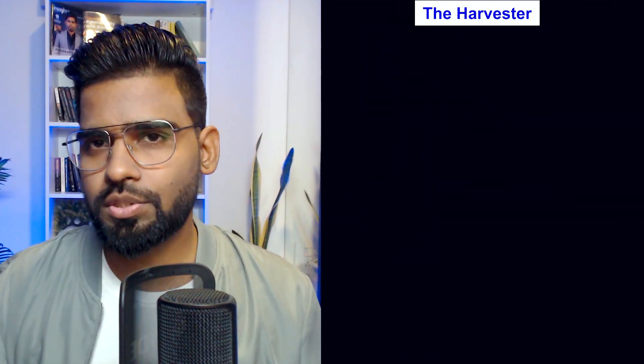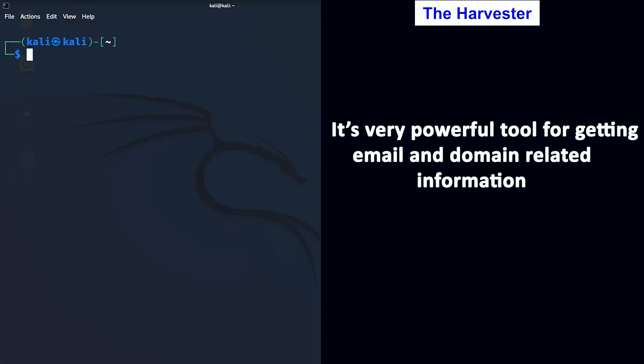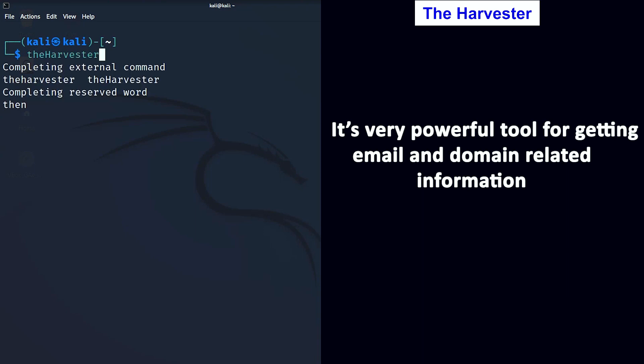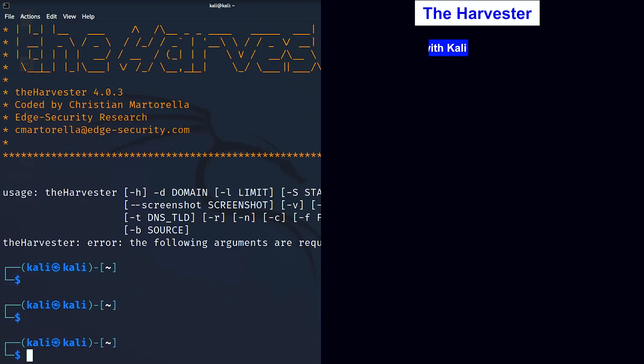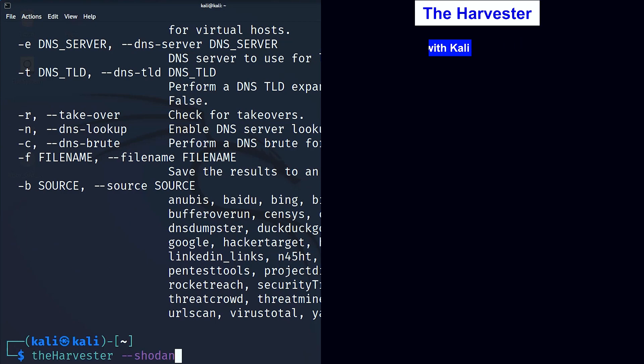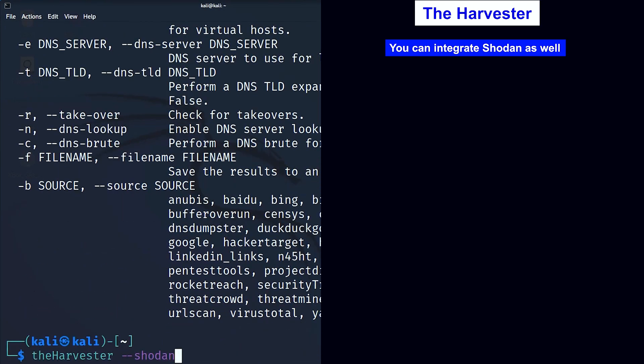The third tool is theHarvester. This is a very powerful tool for getting email and domain-related information. It is built into Kali Linux and you can even integrate it with Shodan.io as well.